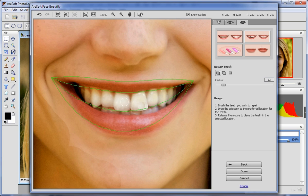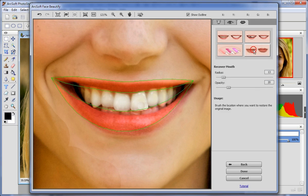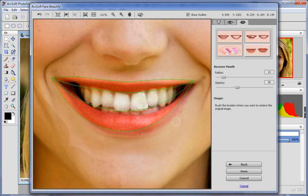Click Beautify Lips to enhance your lips. Click Recover Mouth to restore the mouth, and brush the area that you want to get back to the original. Once you are finished, click Done.